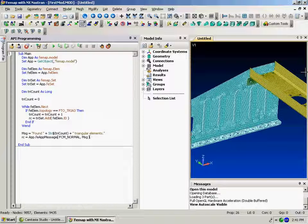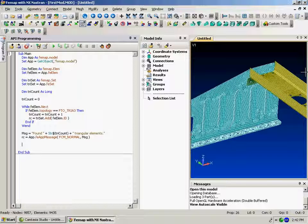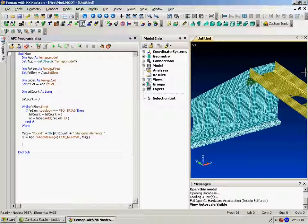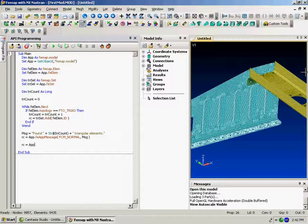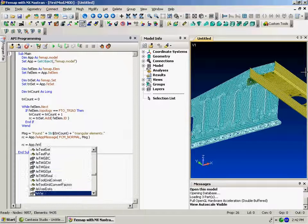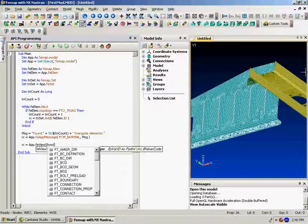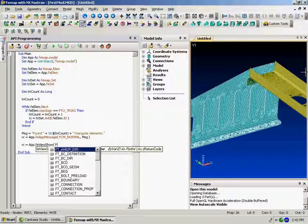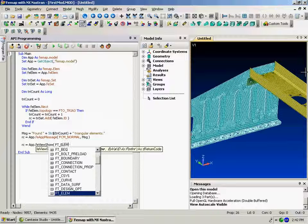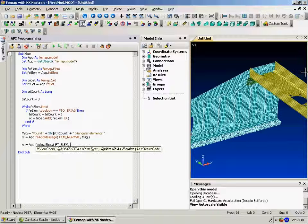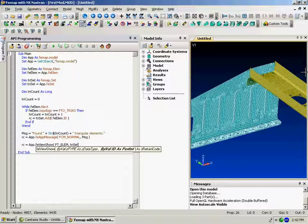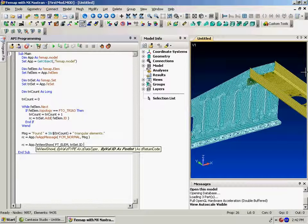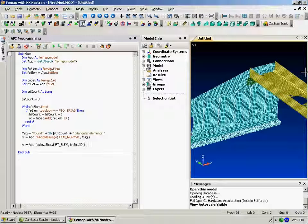So we'll print out that message. And then we'll also, let's show the elements that are those colors. So there's an app.fe view show. Or I just want to show elements from the triangle, from the triset. It just needs the ID number.